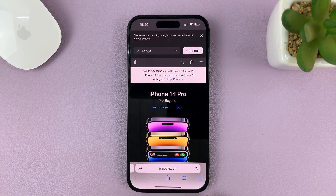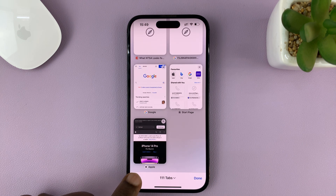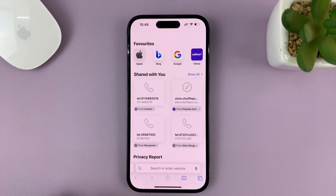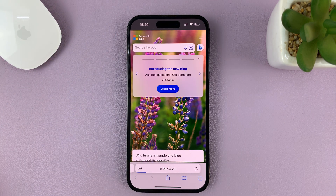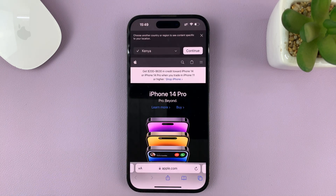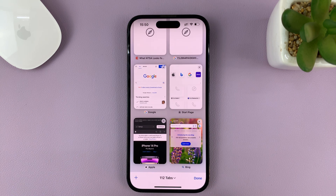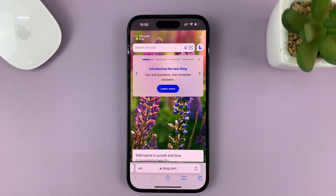To open another one, just tap on the two boxes again and then tap on the plus symbol again. That opens another tab and you can visit another website on that tab. You can keep switching between the different tabs by tapping on these two boxes and selecting the tab you want to switch to.